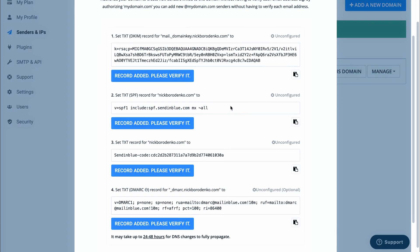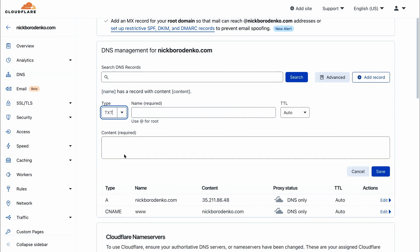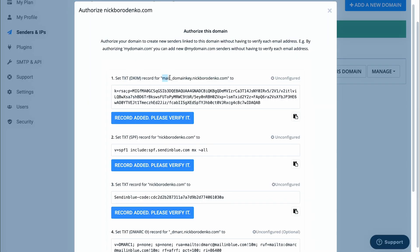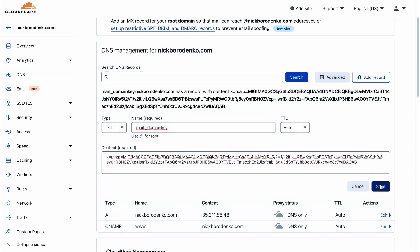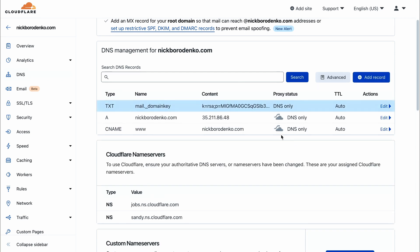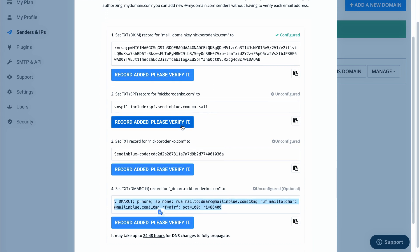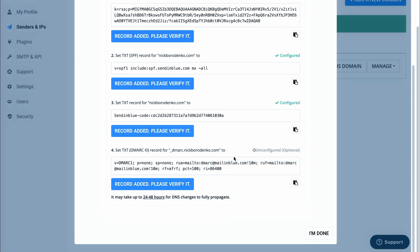Now copy and paste all these DNS records to your domain's DNS settings. If you used Cloudflare like in the previous tutorial video, the process is similar for all domain registrars — just get to your DNS editor and copy paste all the records from the SendInBlue dashboard. When you're done, get back to the SendInBlue dashboard and click all the record verify buttons.